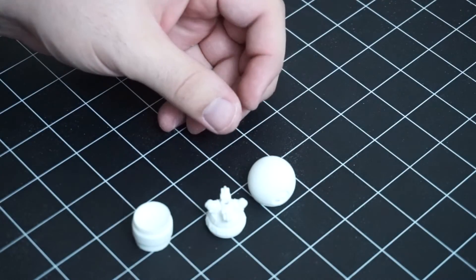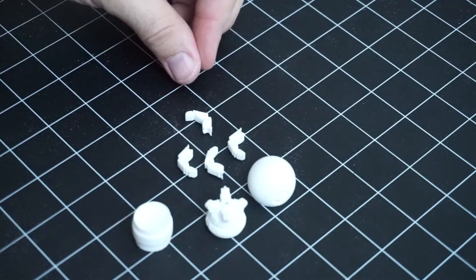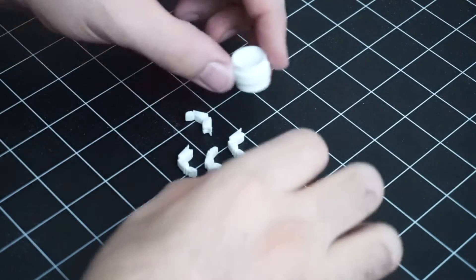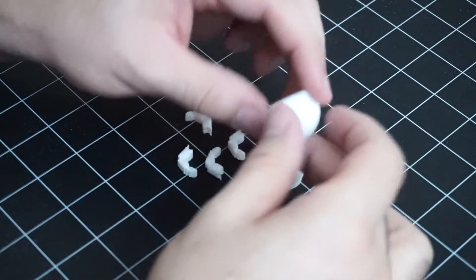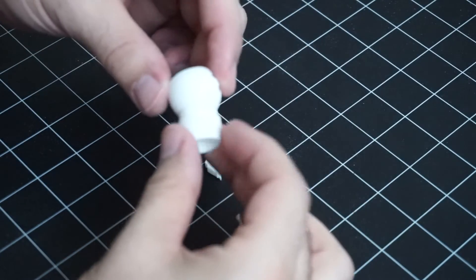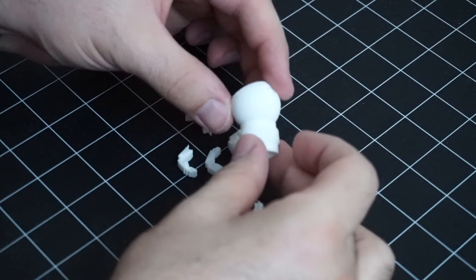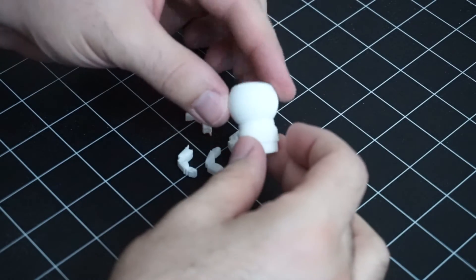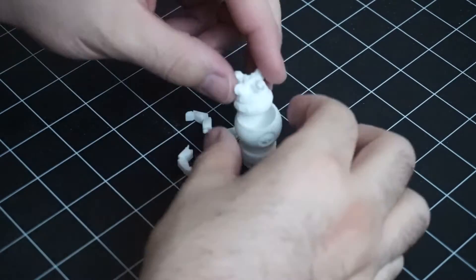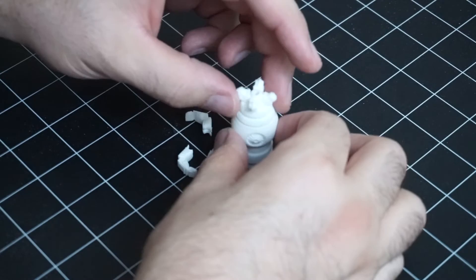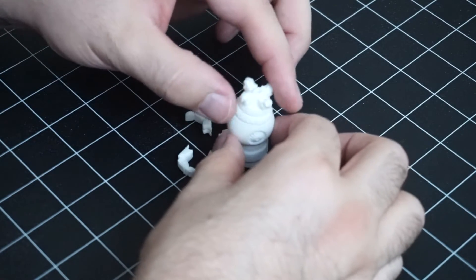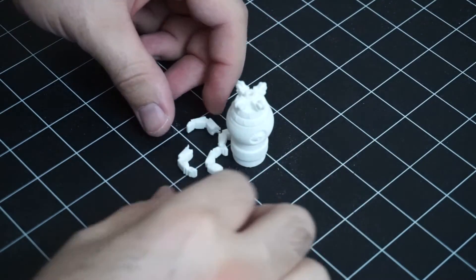Once I got all the pieces cleaned up I laid them out and made sure I got all the extra bits and pieces cleaned up off of them. And here you can see how they all fit together. So the round piece can just float right inside of the wrist joint. And then this fits right inside of that piece so you can rotate it and move all the joints to the position you like.